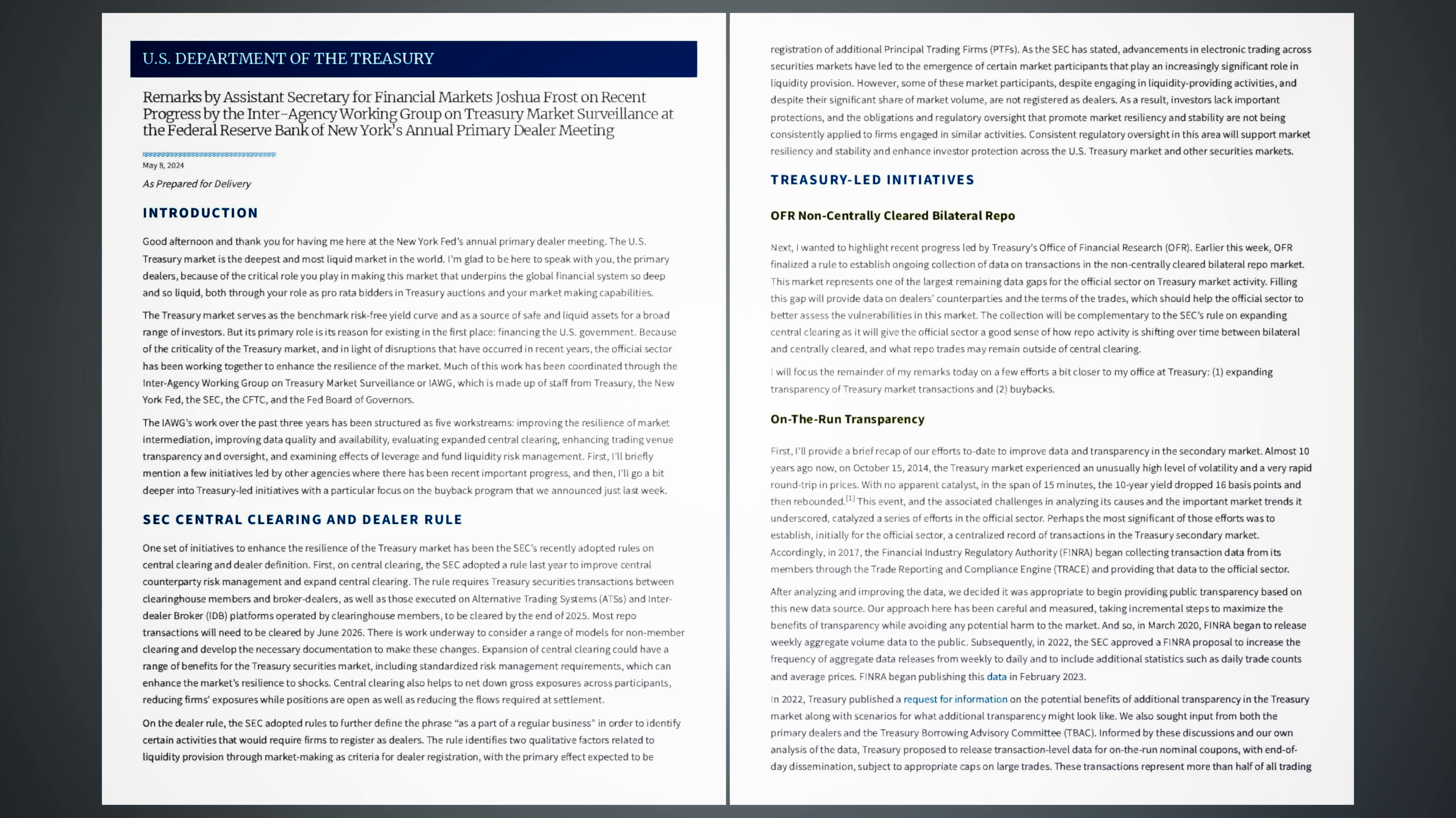The treasury market serves as the benchmark risk-free yield curve and as a source of safe and liquid assets for a broad range of investors. But its primary role is its reason for existing in the first place, financing the U.S. government. Because of the criticality of the treasury market, and in light of disruptions that have occurred in recent years, the official sector has been working together to enhance the resilience of the market.